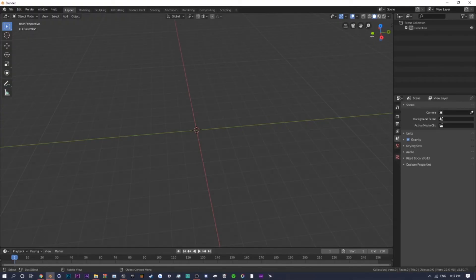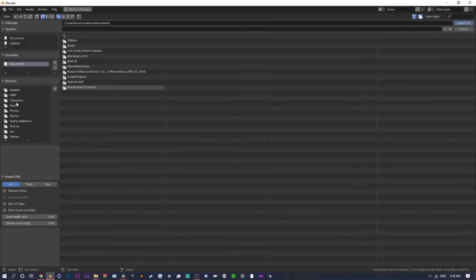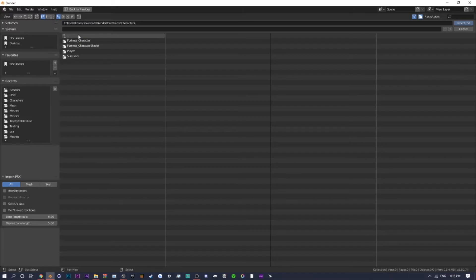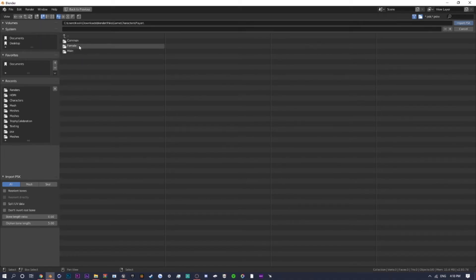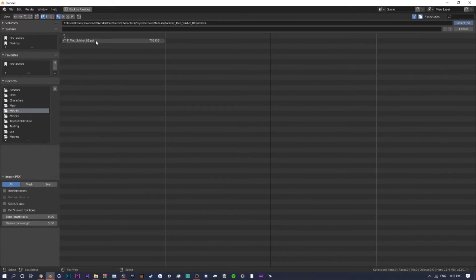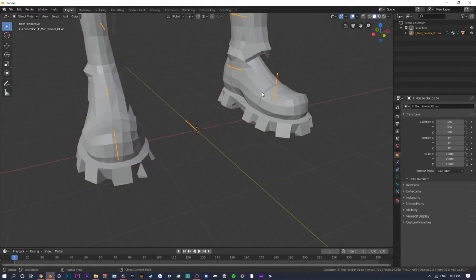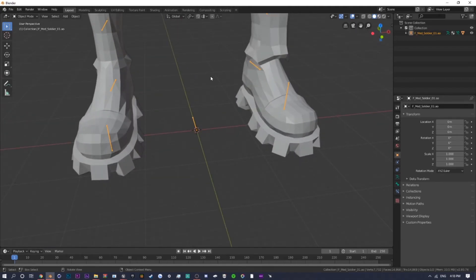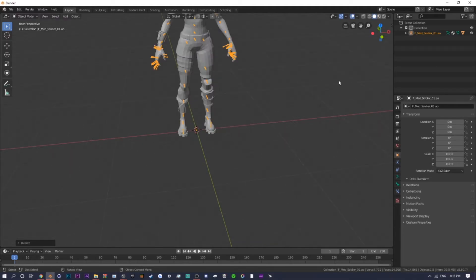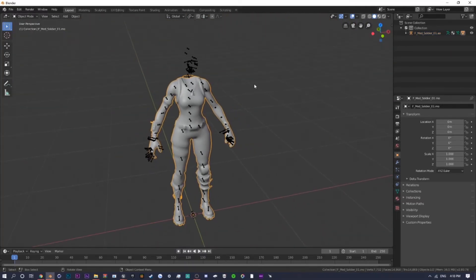In Blender, go to File > Import > Skeleton Mesh PSK. Navigate to your Blender folder, then PSKs folder, then 'Game > Characters > Player > Female > Medium > Bodies.' Find 'Soldier_O1,' open the Meshes folder, click on the file, and click 'Import PSK.' It will show up very large. Make sure you select the bones — the little lines — then on your keyboard type S, 0.011 to scale it down. You can use the mouse scroll wheel or the zoom tool to zoom in.